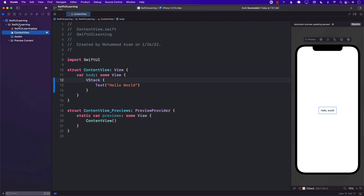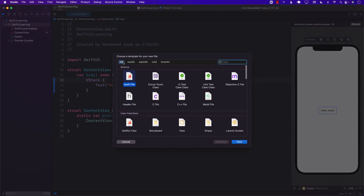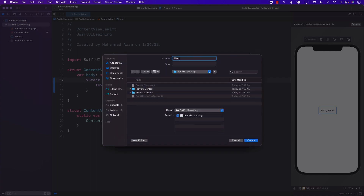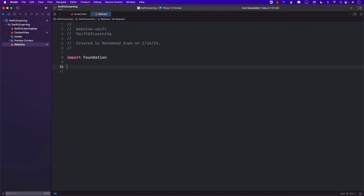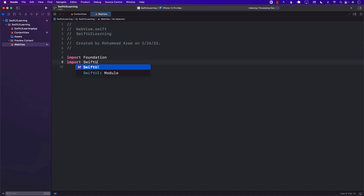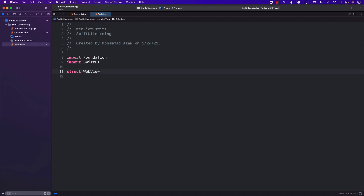I'm going to go over here and create a brand new file. You can name this file anything you want — I'm just going to call it web view. First thing I'm going to do is import SwiftUI and then I will create a struct called web view.